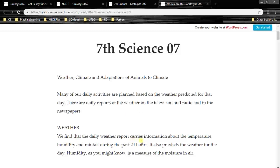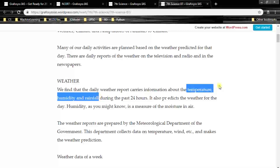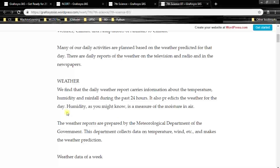The daily weather report carries information about temperature, humidity and rainfall during the past 24 hours. It also predicts the weather for the day. Humidity is a measure of the moisture in air. In coastal areas like Chennai and Mumbai the humidity is high, but in Hyderabad and Bangalore the humidity is low.